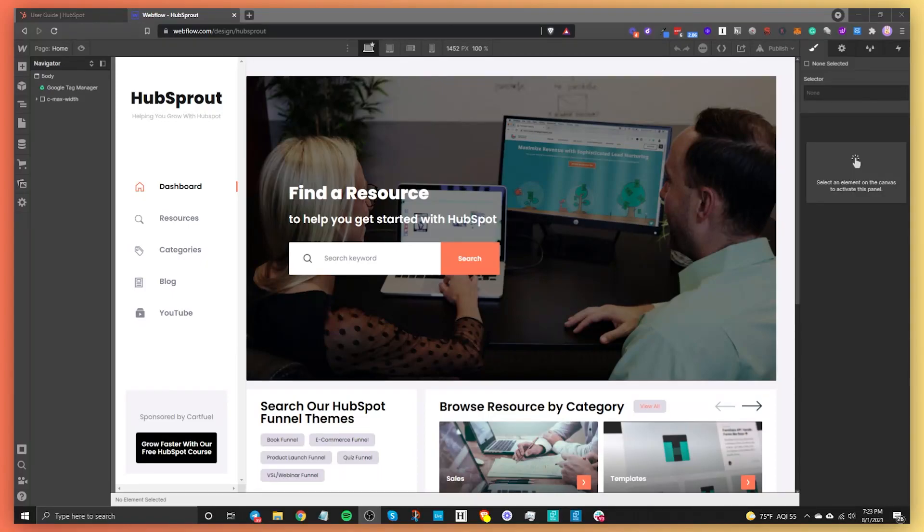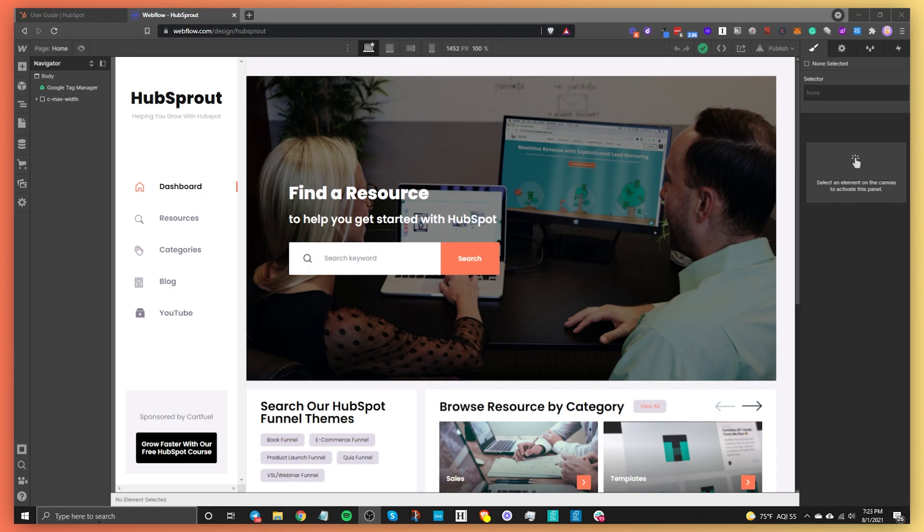In this short video, I'm going to explain how you can connect HubSpot with Webflow.